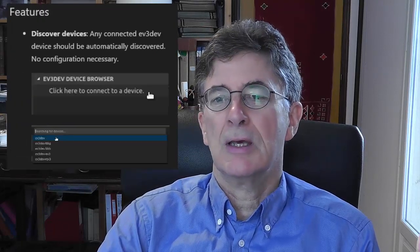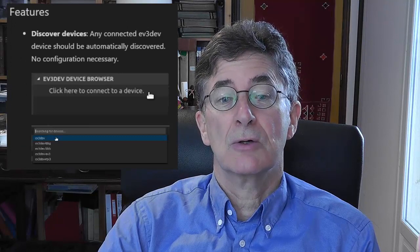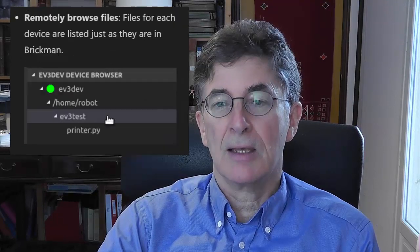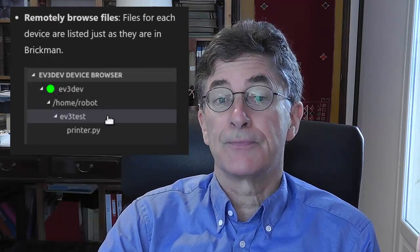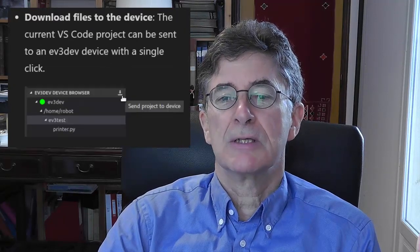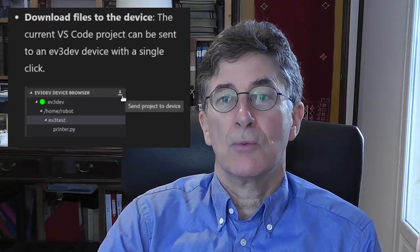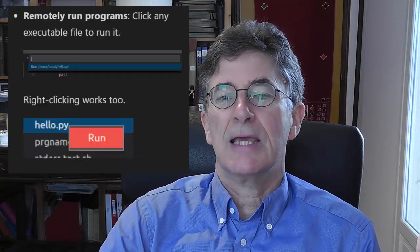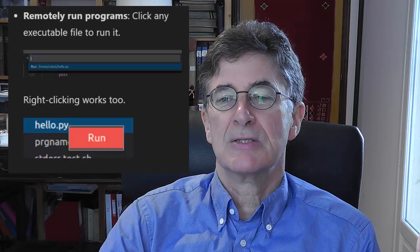The key is to use the EV3 extension which recently became available for VS Code. Using the extension, VS Code can download your script to the EV3 and run it there with the touch of a single key. You shouldn't watch this video until you've watched the sister video which shows how amazingly simple it can be to write and run EV3 Python scripts using VS Code.